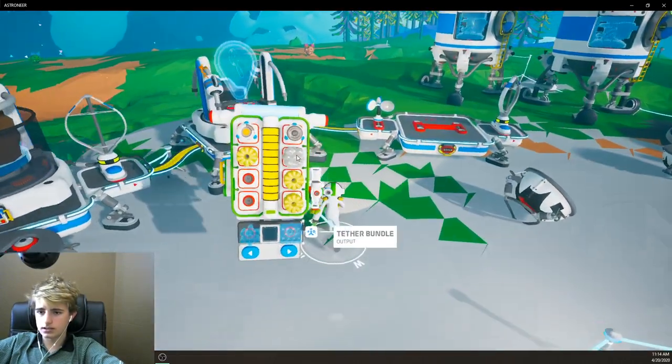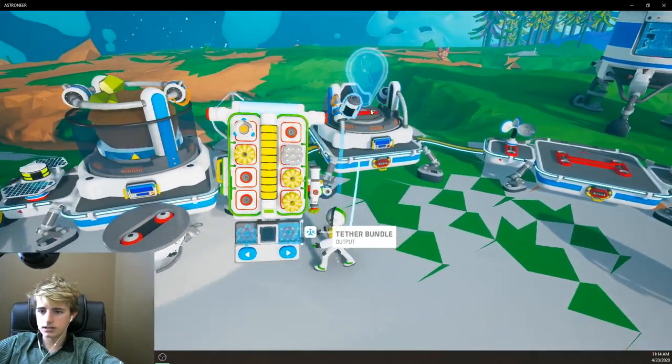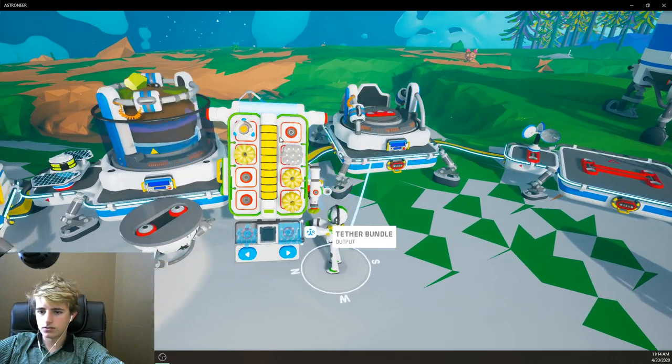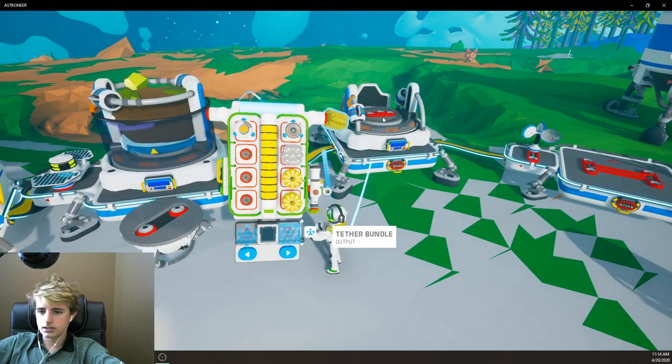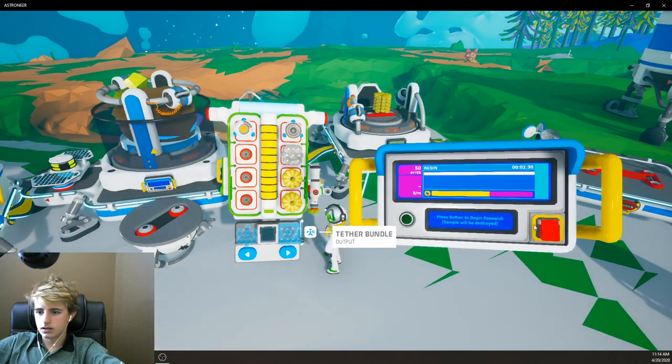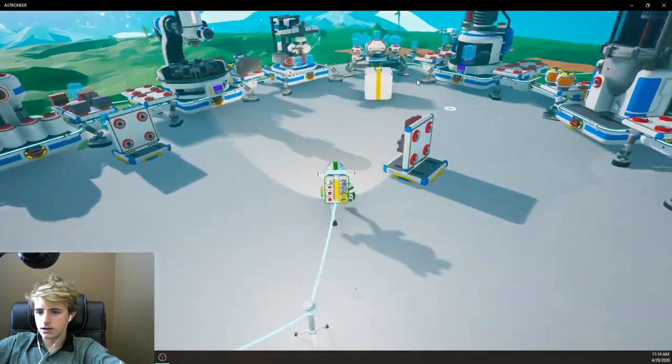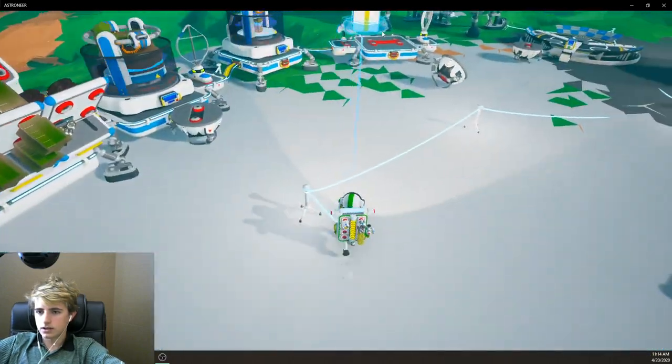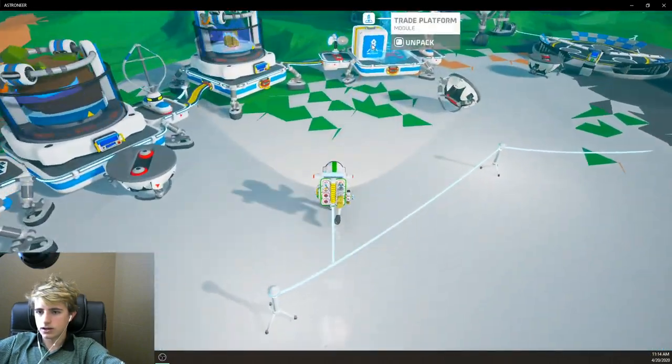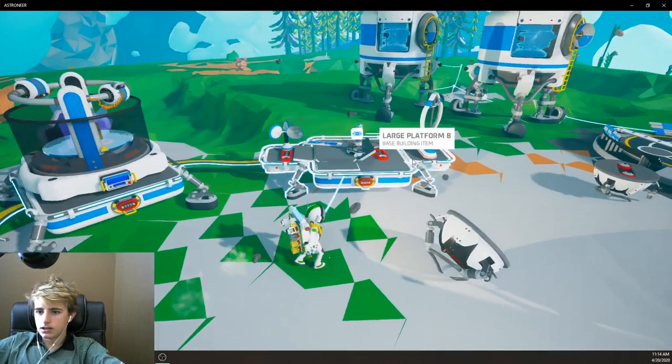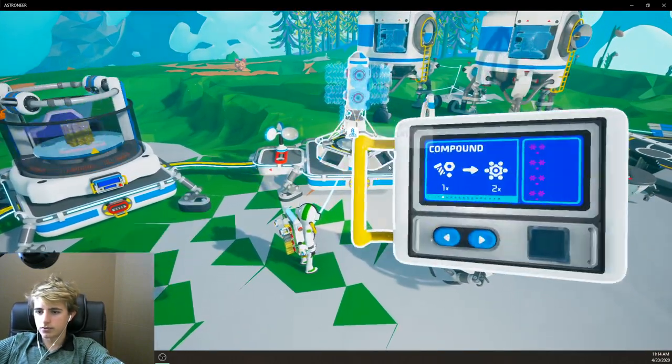Can we like scan an element or something? Like can I scan that? No. What about resin? Oh I can get 50 bites for that. Alright. It's not bad. Now this thing's done. Now let's put it on here. Unpack. There we go. We got ourselves our trade platforms.